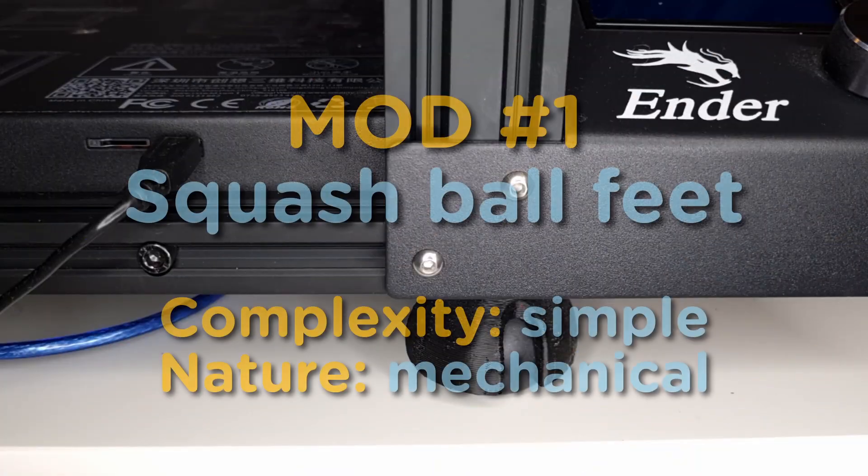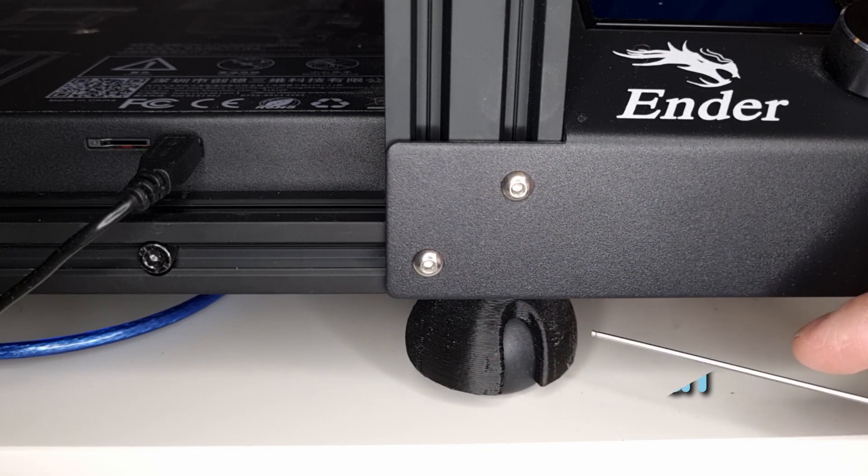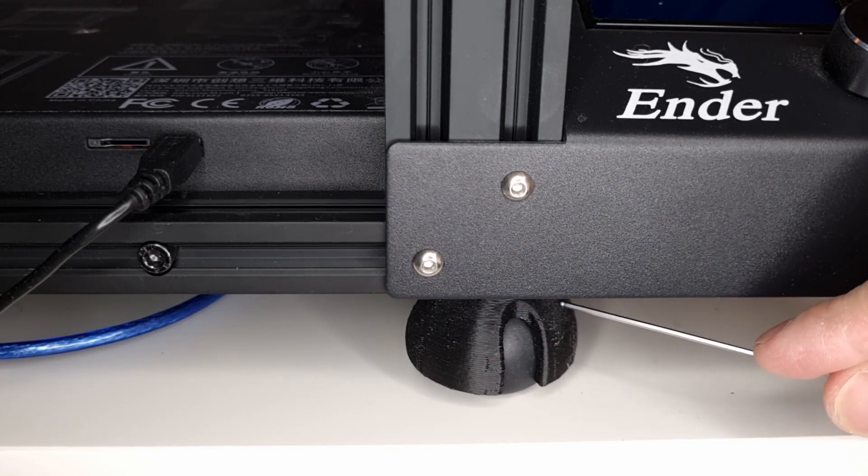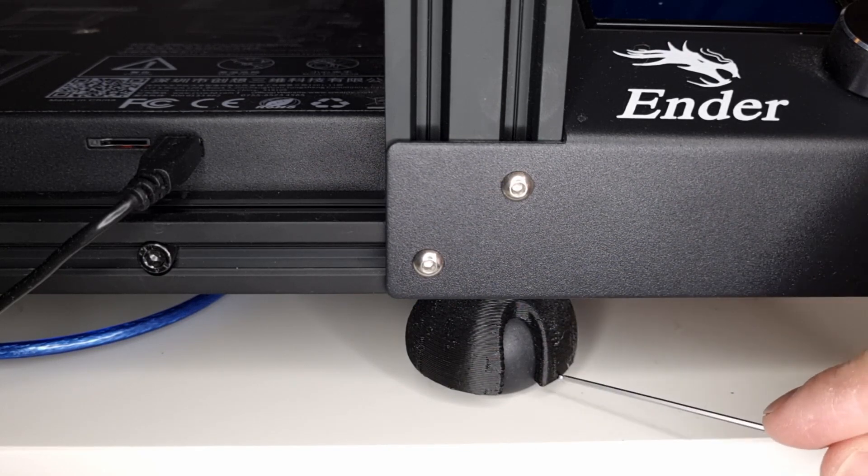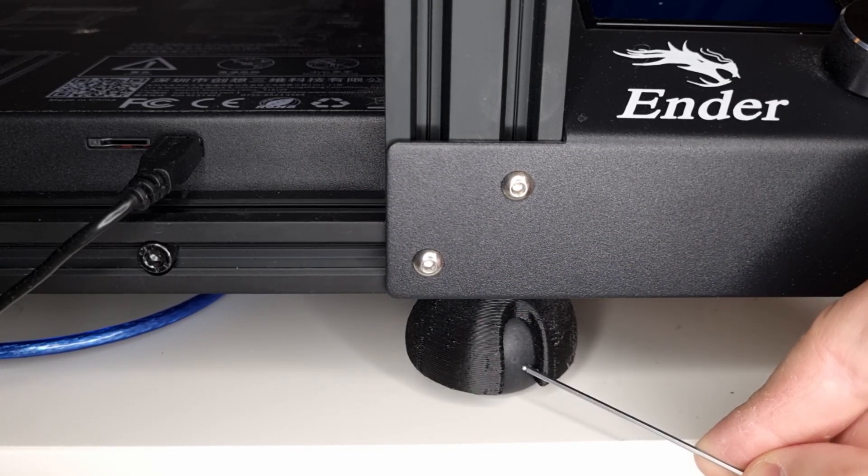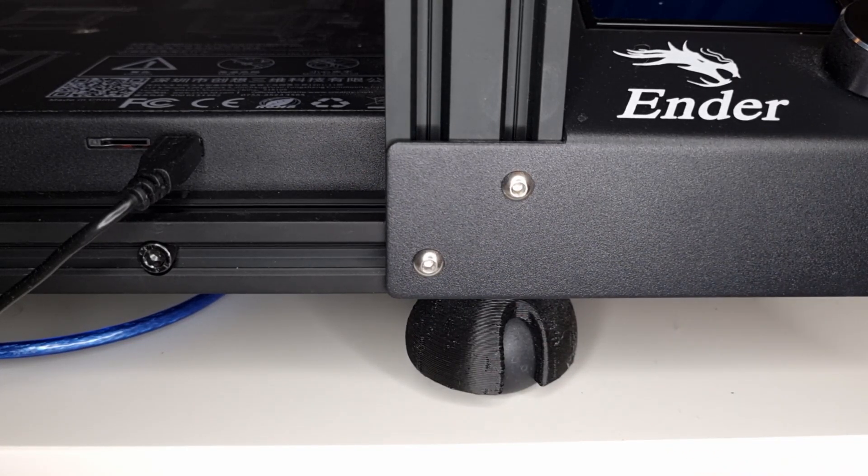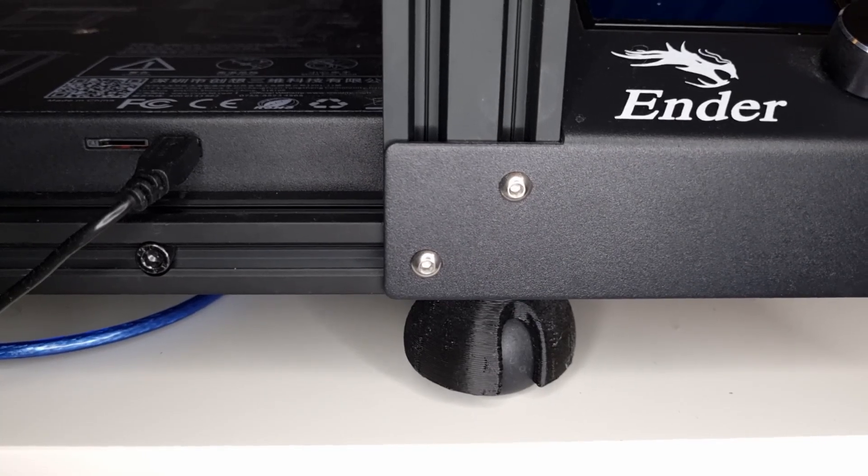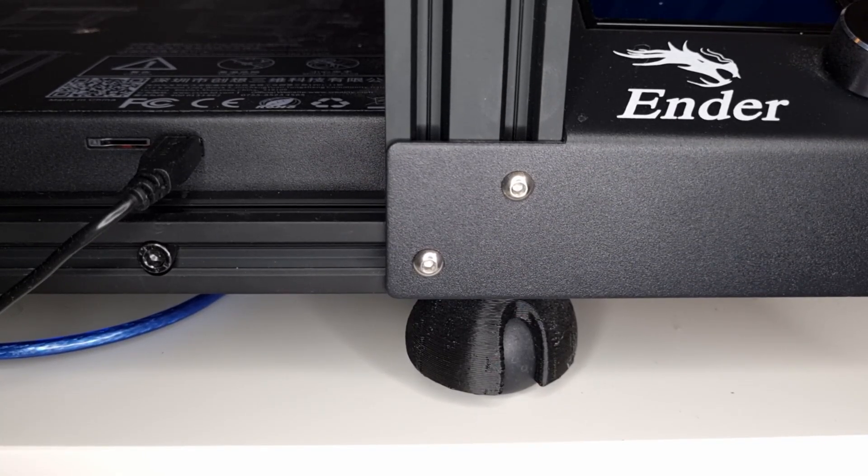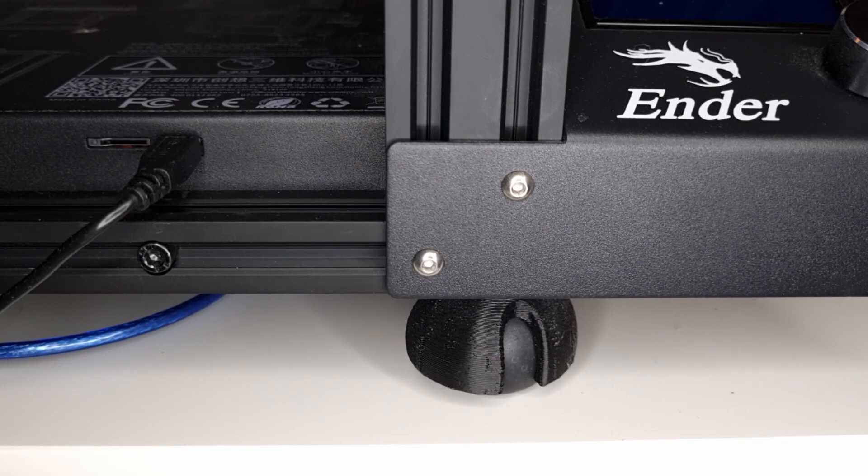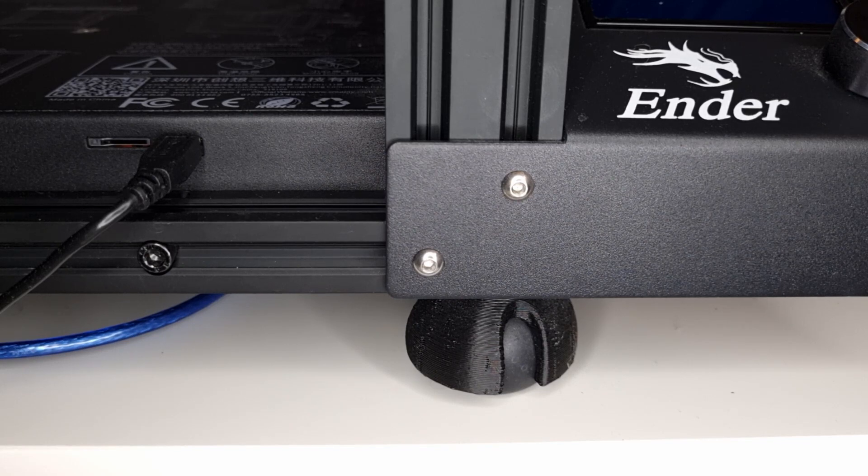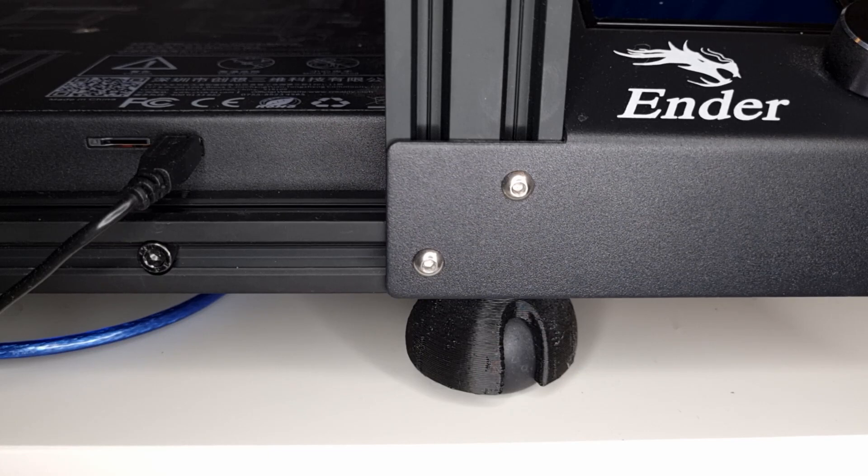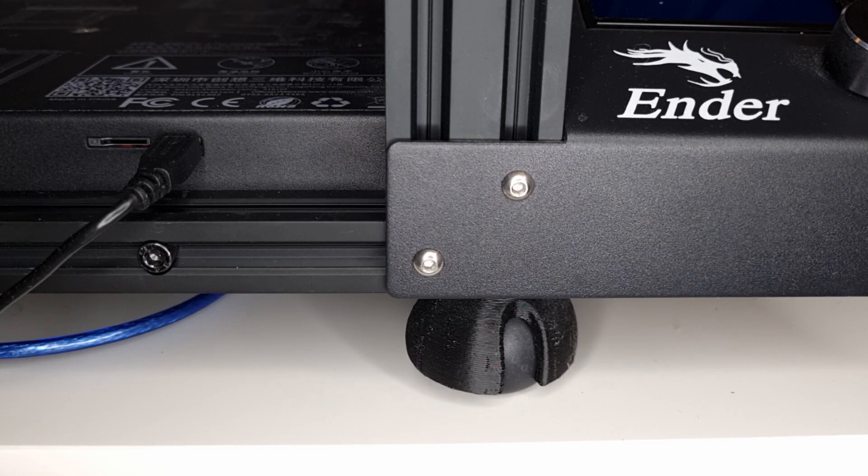We start with mod number one, a super simple thing: legs that are attached to my printer with squash balls that are rubber and can amortize the whole thing. So you get less vibration and the whole thing gets quieter. The good add-on would be a huge slab of concrete that I don't have yet. It's definitely way less noisy than before adding these squash ball legs.